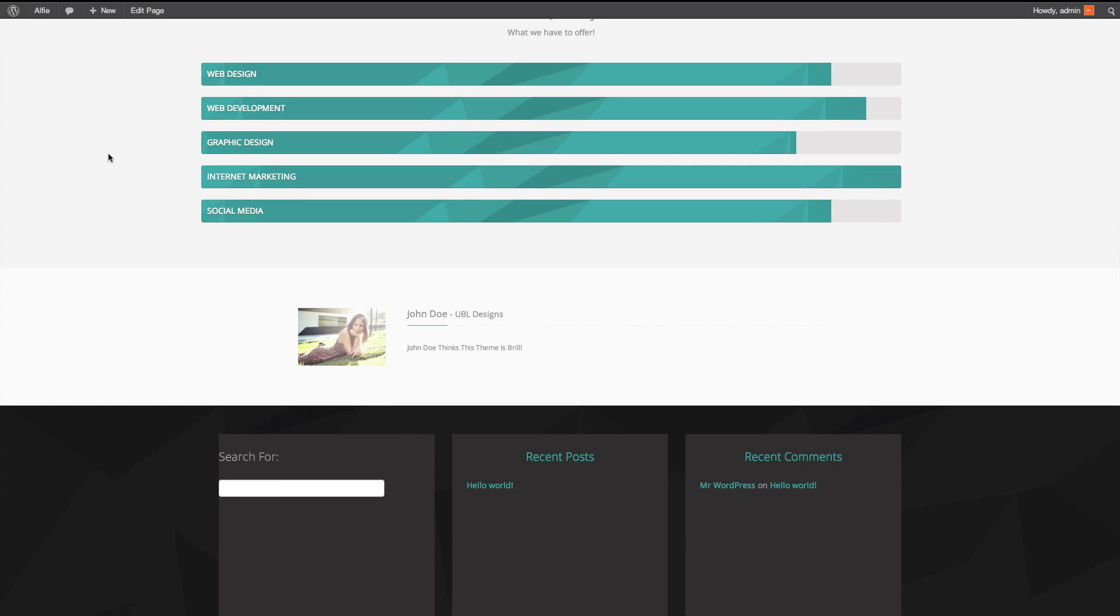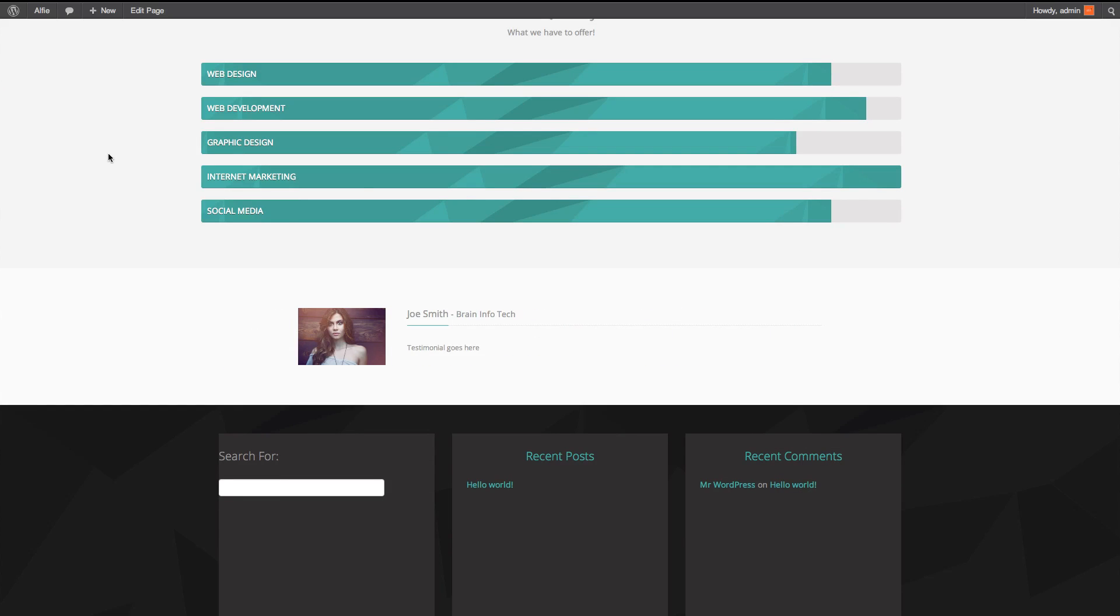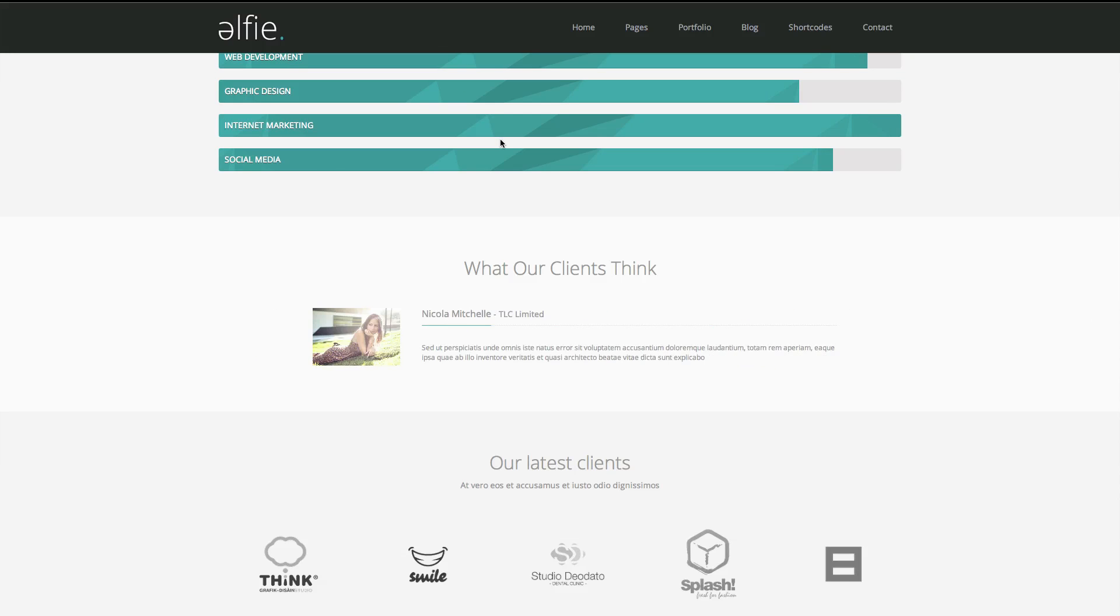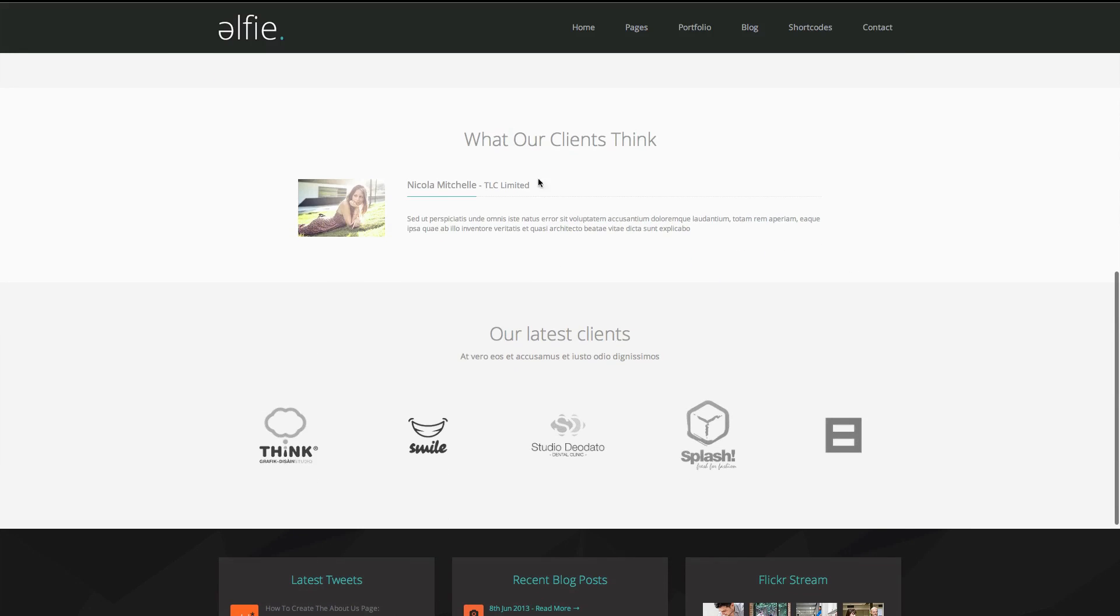John Doe thinks the theme is brill. Well, I mean, obviously the more text, the better it looks. And last but not least, it's the clients.